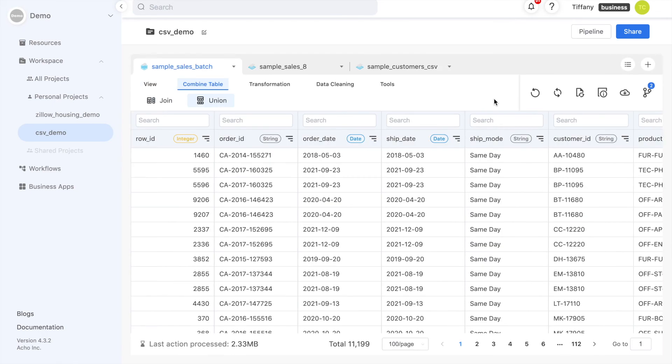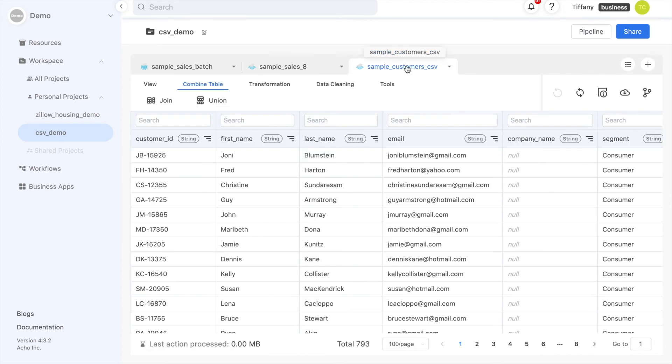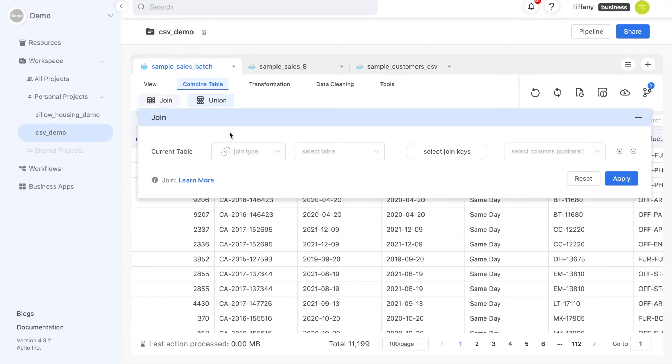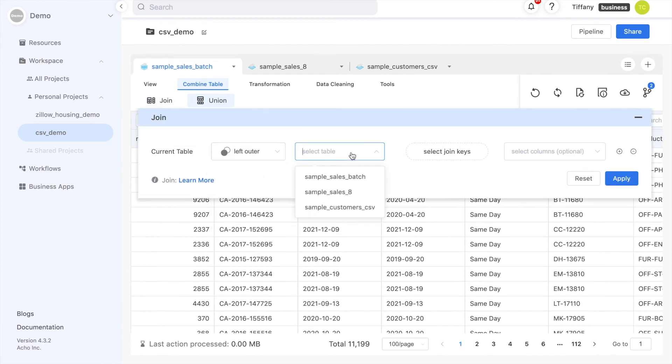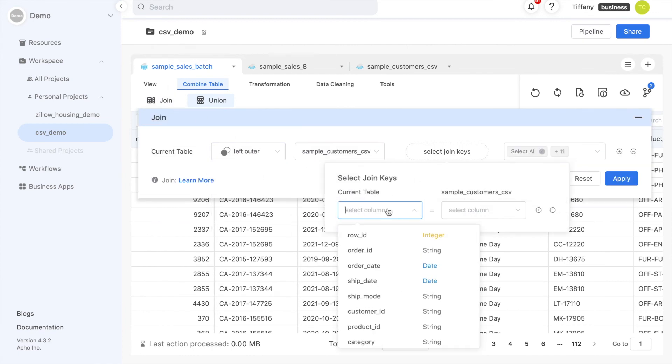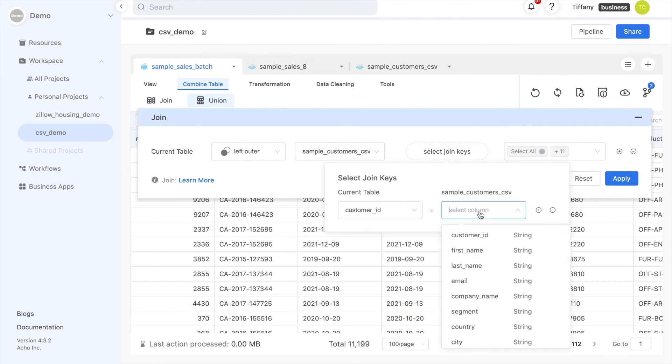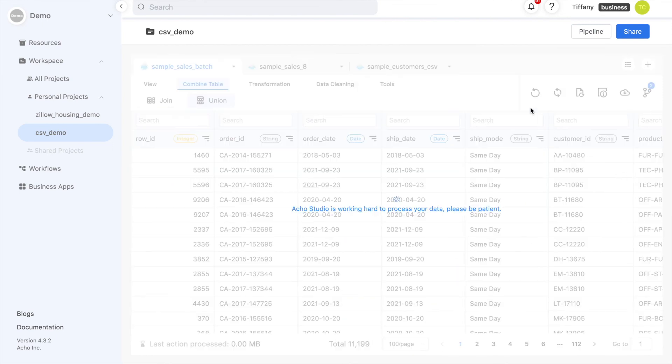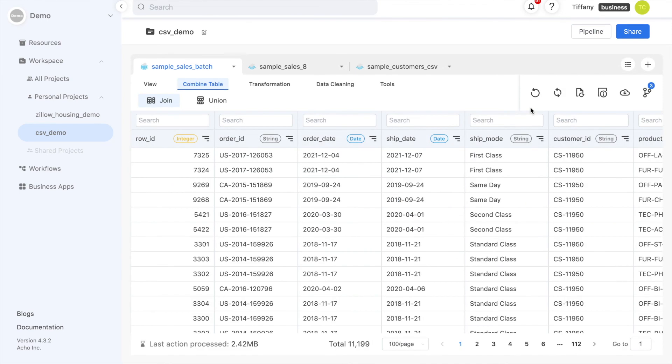Oftentimes, your information will be spread across multiple CSV files, and you'll need to join them to get the complete picture. It's difficult to combine files in Excel, but the join action here is easy to use. Just define what kind of join and which columns to join on. I want to join information about each purchase with the customer who made the purchase.